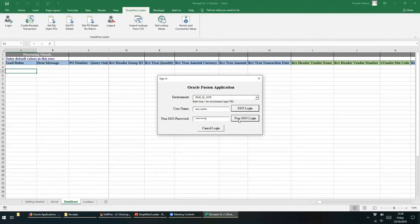The next step is to login to the environment. The user has the option to login either using a non-single sign-on or a single sign-on enabled logon. When using a single sign-on login, the user will not need to supply a password into the Simplified Loader template. If you wish to understand more about the differences between the non-SSO and SSO login capabilities, then please check out the authentication video run-through. For now, we will use the non-SSO login method.